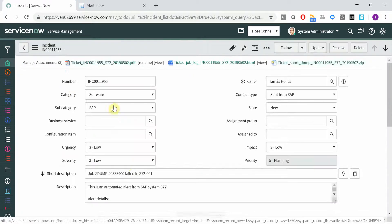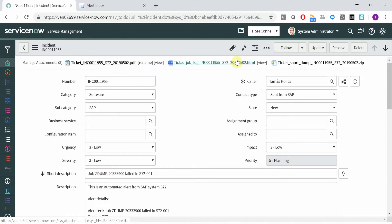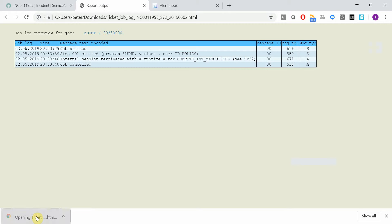The subject contains the system and client number and the job number and job ID. Here we have the job log which is attached as an HTML file.